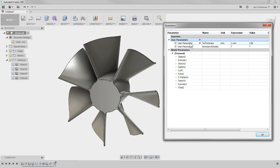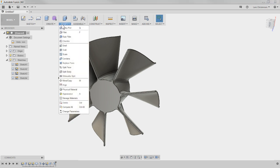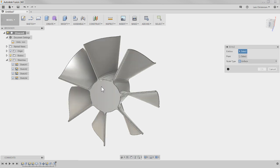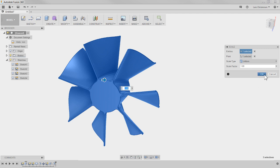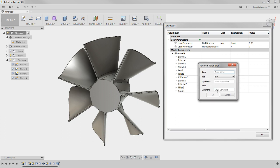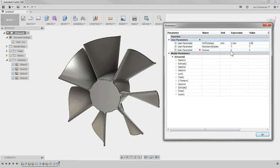Here's another trick I saw someone do: I'm going to add a Scale feature to the model — select the model — but I'm not going to add any value yet; it'll just sit in the tree. Then in parameters I'll create one called 'fan_size,' also a no-unit value, and leave it at 1 as a scale factor of 1. Now with these in place, here comes the magic.